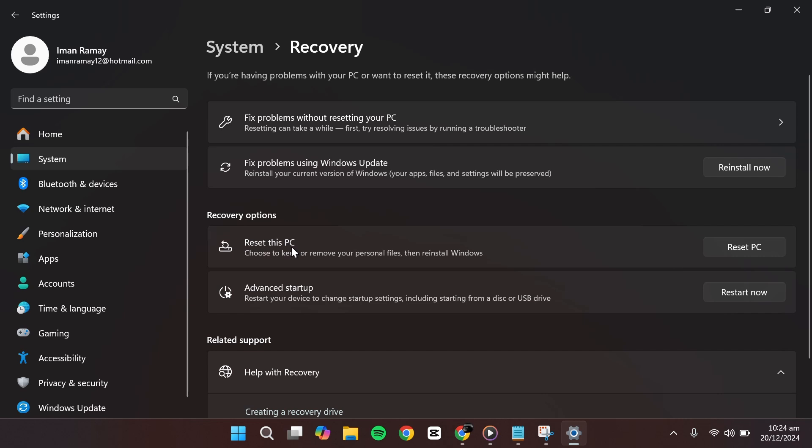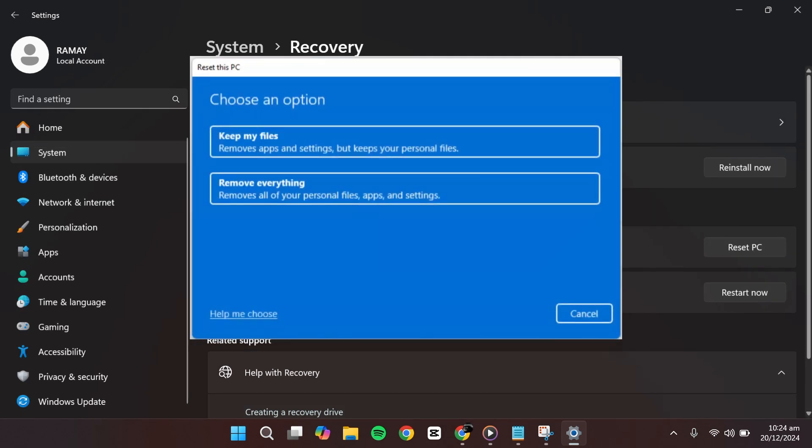Under this section, you'll find a button that says Reset PC. Click on it.